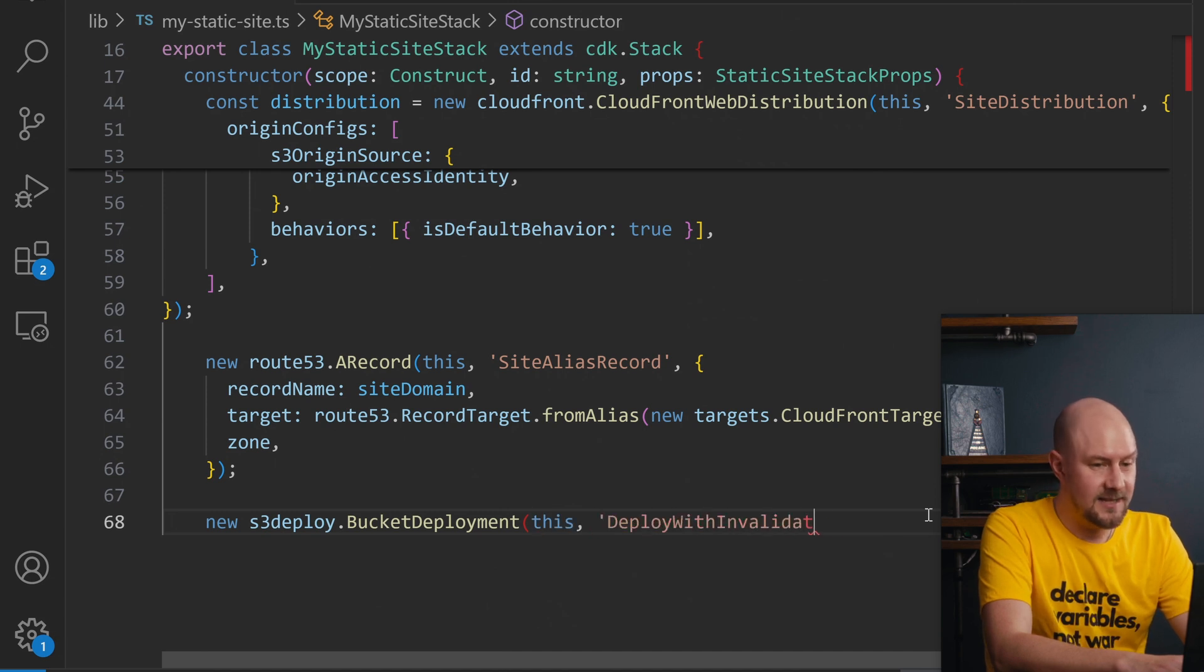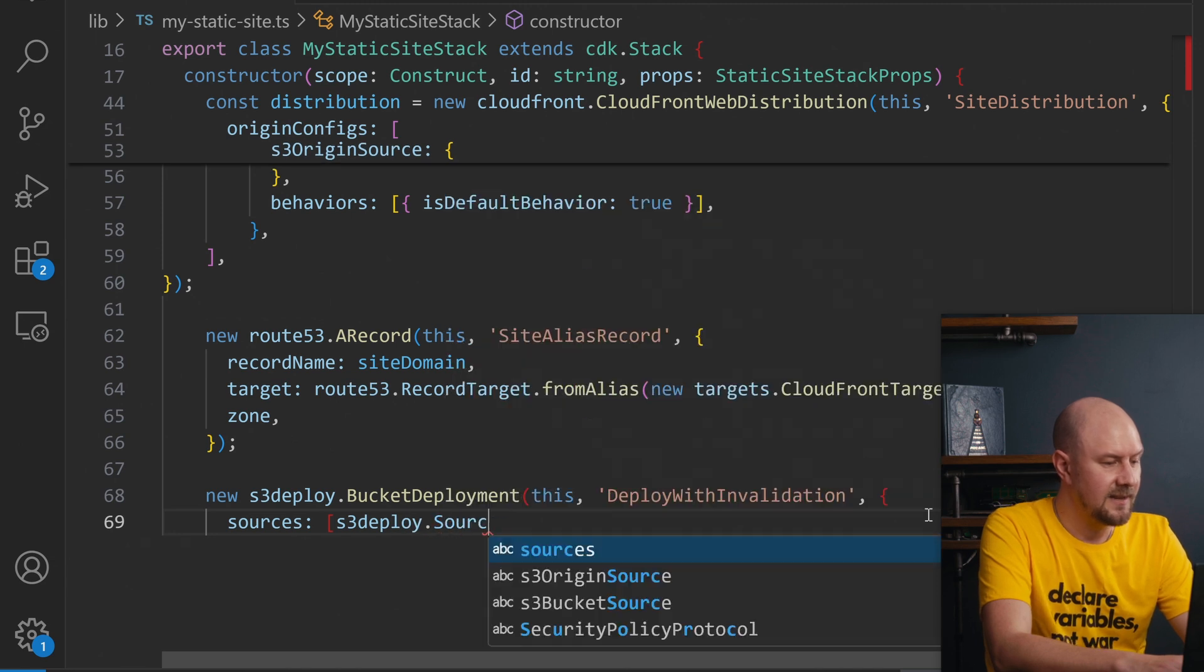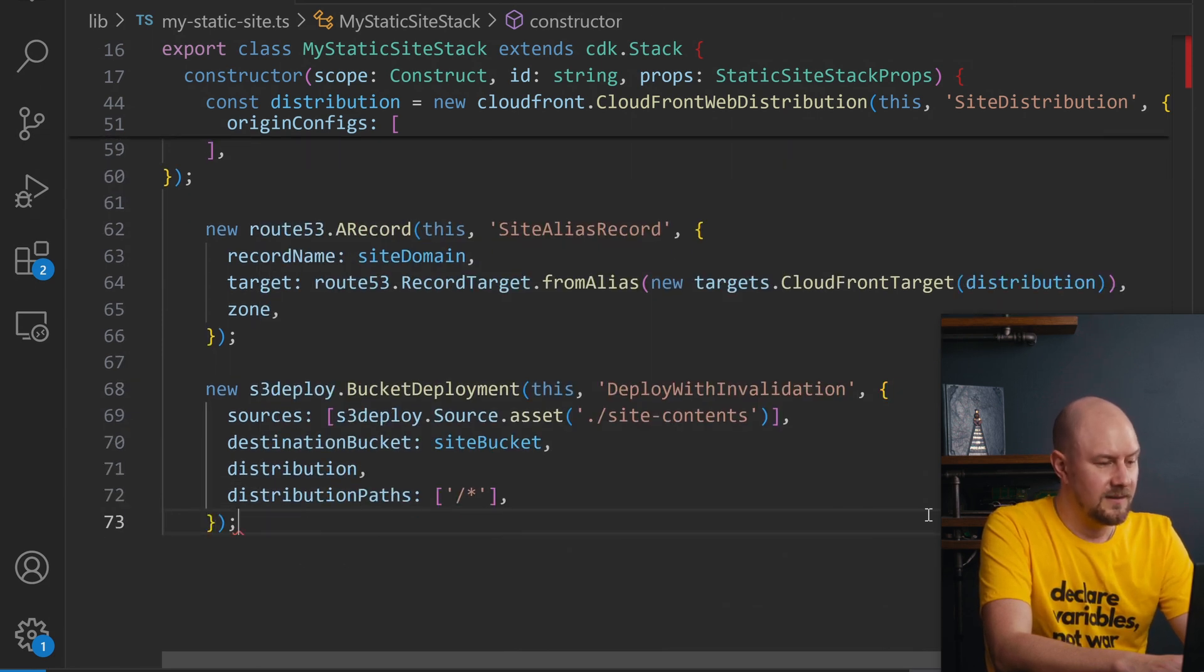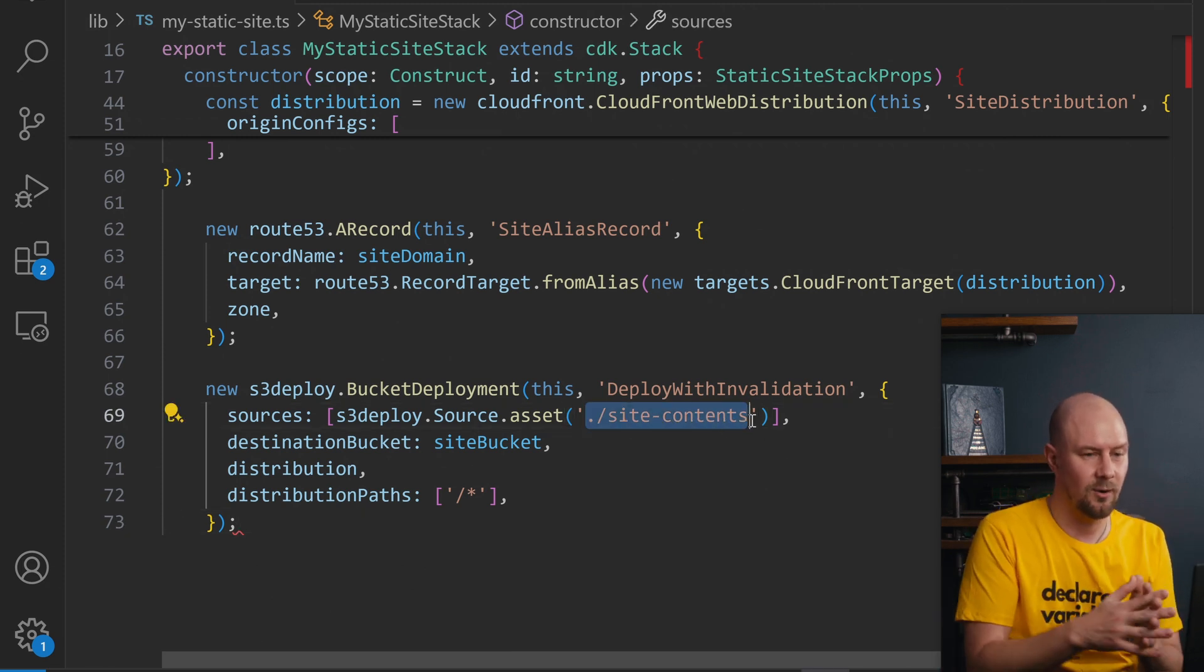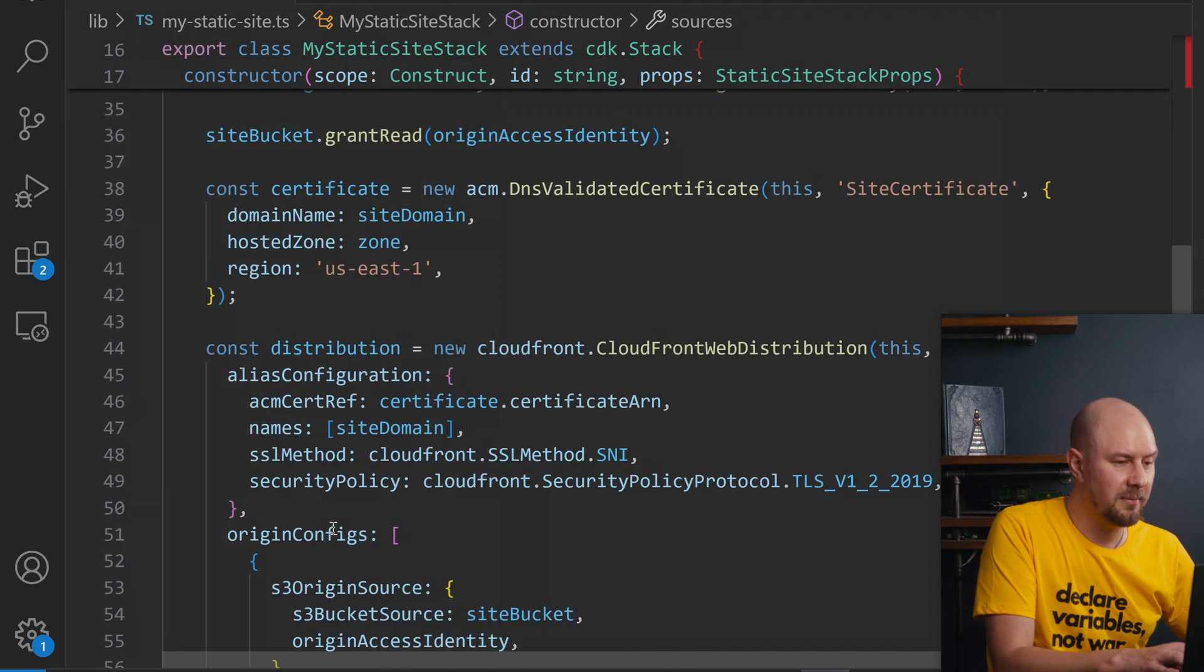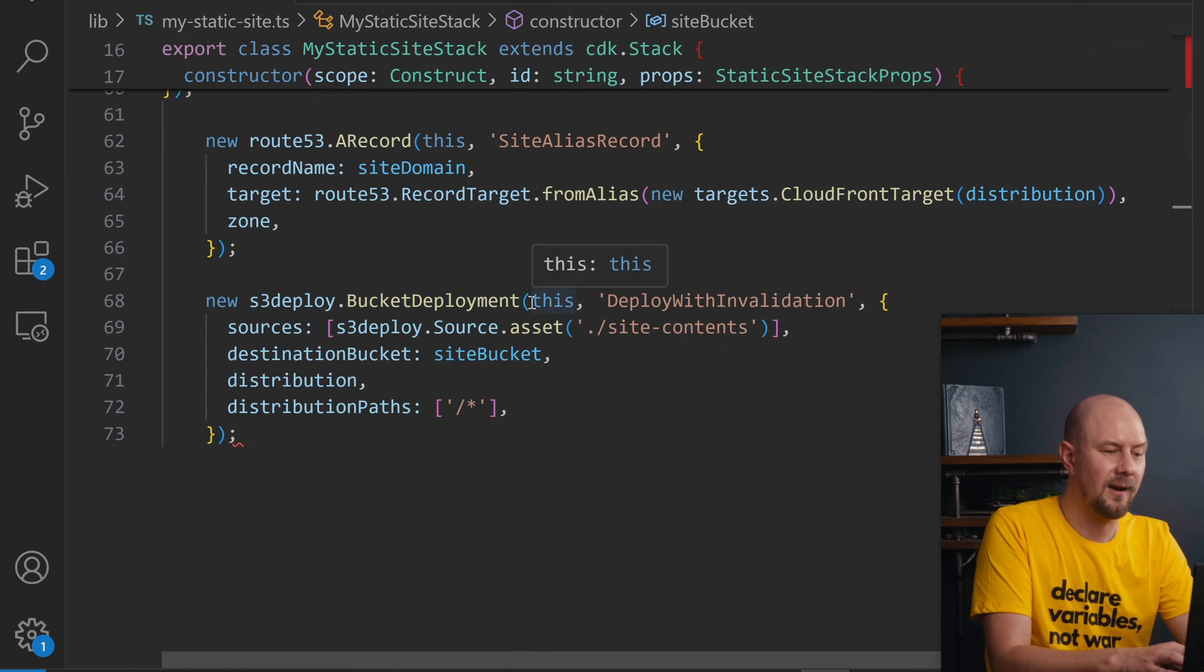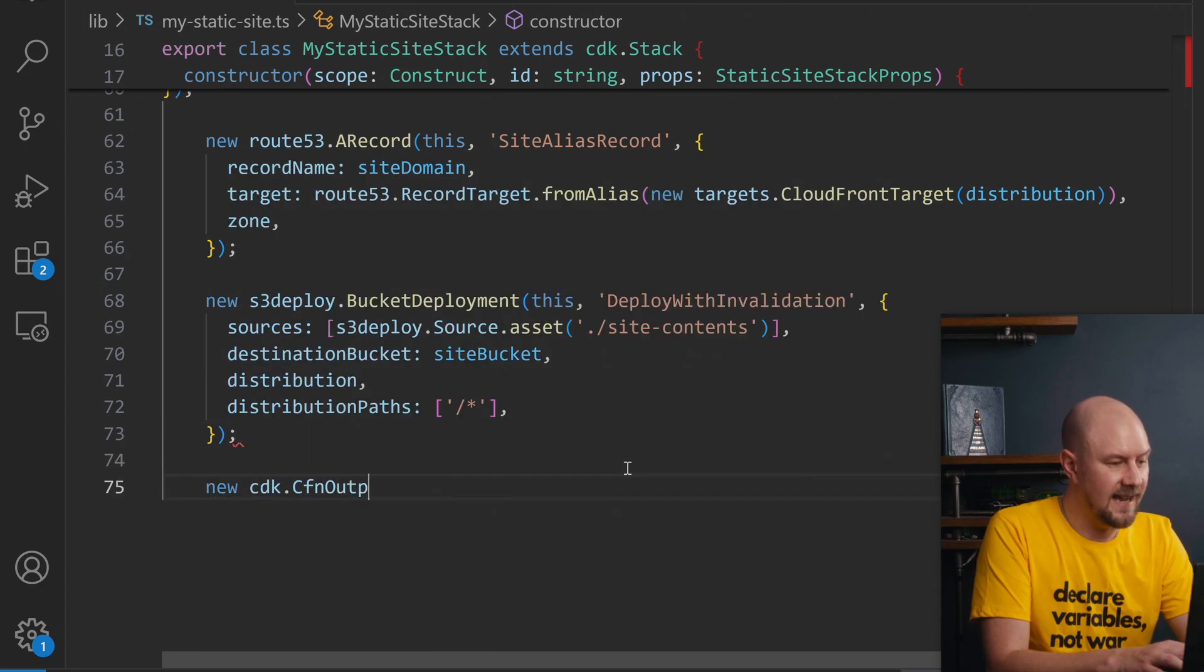We're also going to create a bucket deployment. We give that a deployment source which is going to be site contents and destination bucket will be that. So this doesn't exist but essentially what this is going to do is it's going to look for a directory on our machine or wherever this is running and it's going to upload the contents of site contents to this bucket when we do a cdk deploy. So you probably want to have an index.html in that site contents folder and an error.html in there as well. And what this will do is it means that when we deploy our CloudFormation stack it will also upload the contents of our static website.